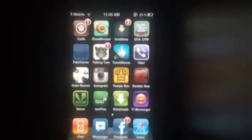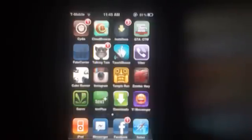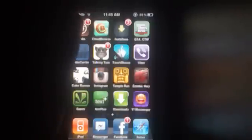Today I'm going to show you how to download Wi-Fi Sync for free from Cydia. First of all, you need a jailbroken iPod or iPhone. Then you have to go into Cydia right here and let it load.